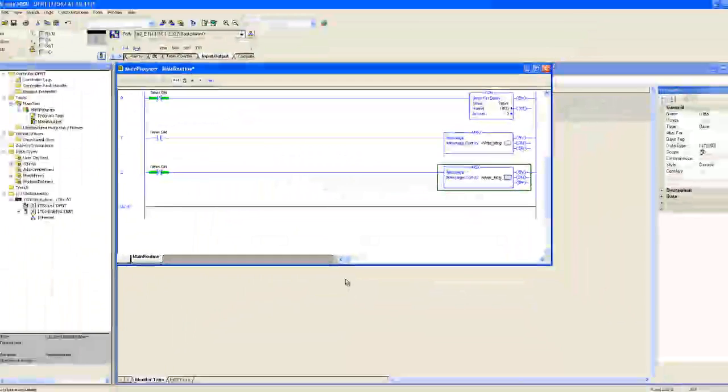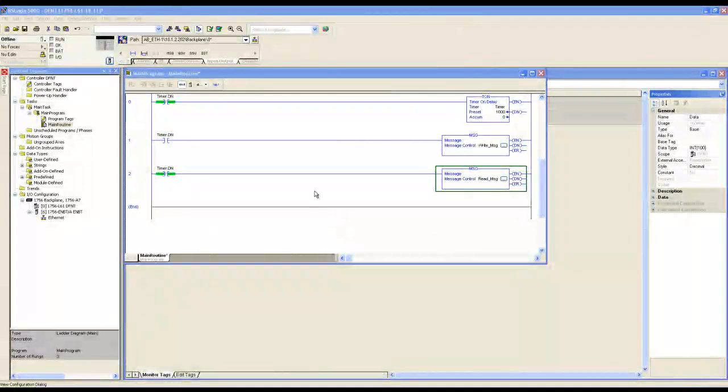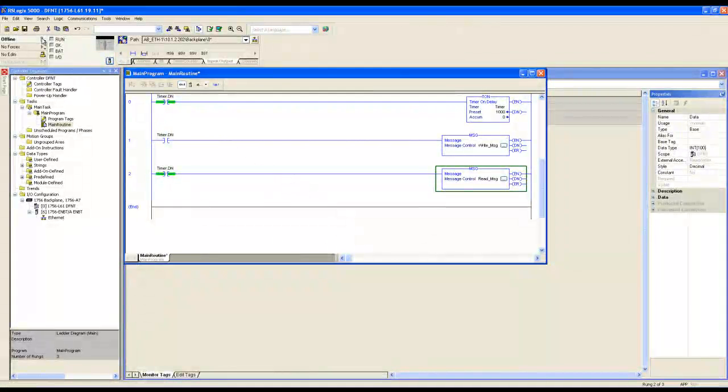Now that we're finished programming our ladder, let's download the configuration to the processor. We'll select download.